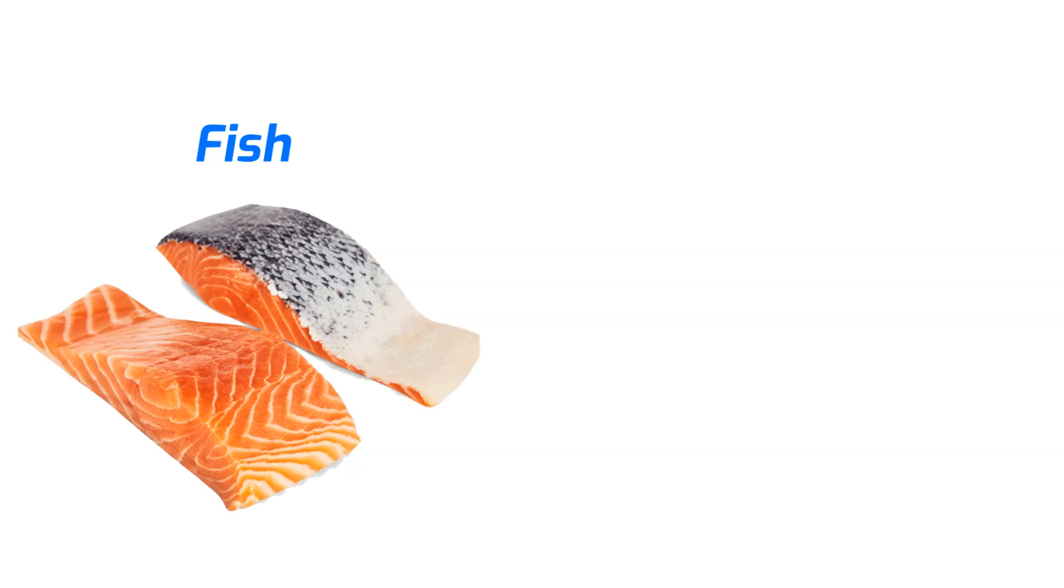Spinach. Rich in vitamins and minerals that support kidney function. Bell peppers. High in vitamin C, which is good for kidney health. Cauliflower. A kidney-friendly vegetable that's low in potassium and rich in nutrients. Fish. Particularly salmon, which is rich in omega-3 fatty acids that reduce inflammation. Lemons. Help increase citrate levels in urine, which can prevent kidney stones.